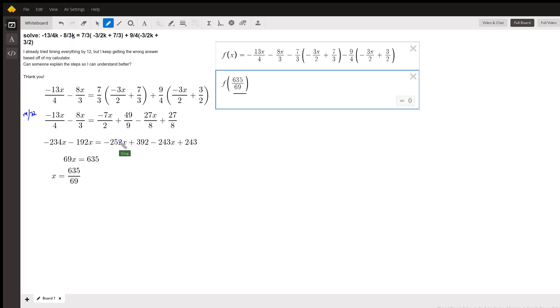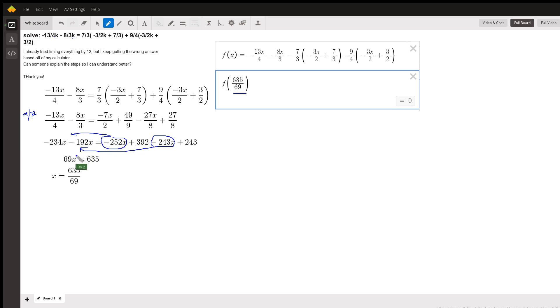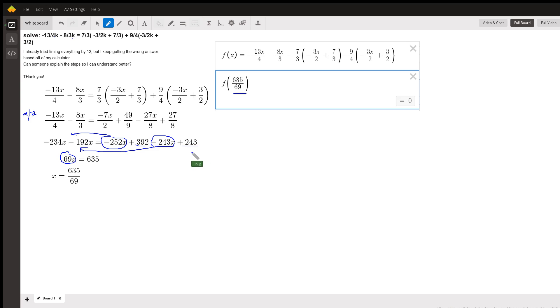Now I'll put all the terms with x on the left side of the equal sign, which means I'll add 252 over here. And I'll move the negative 243 over. And when I combine all those four terms containing the variable x, I get 69x. And then these two constant terms are already to the right of the equal sign. I get 635 divided by 69.